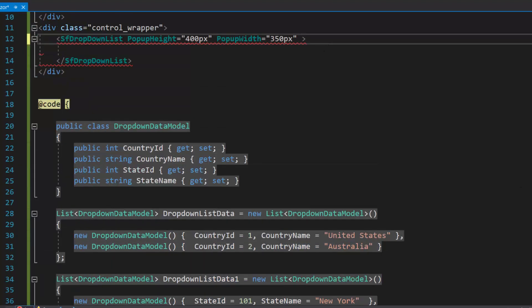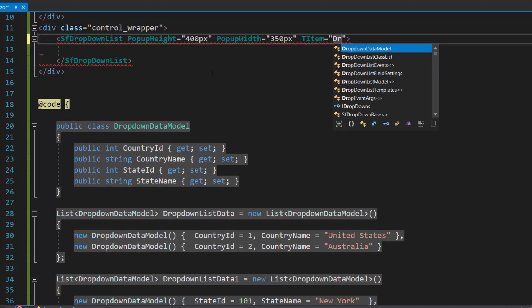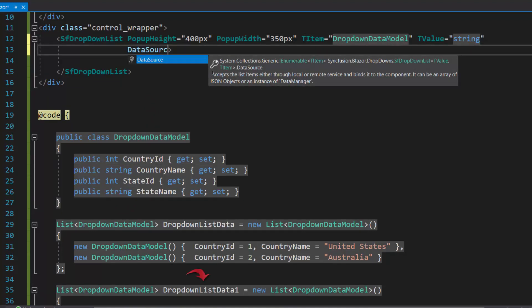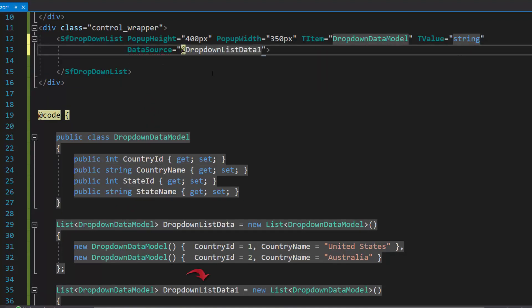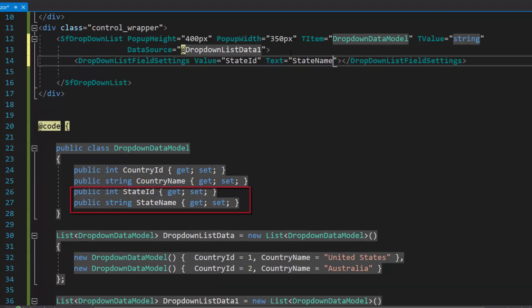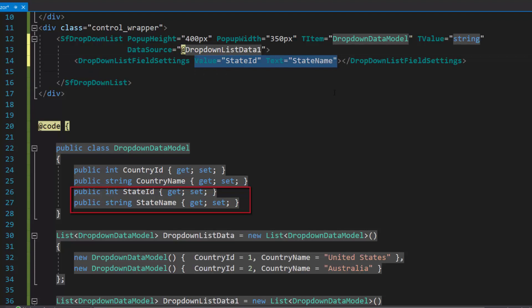Now, I will define the TItem and TValue properties with appropriate values to specify the data source type and drop-down list value field type respectively. Next, I will assign this drop-down list data object to the data source property and map the data source fields — state name to the text property and state ID to the value property — within this drop-down list field settings tag.